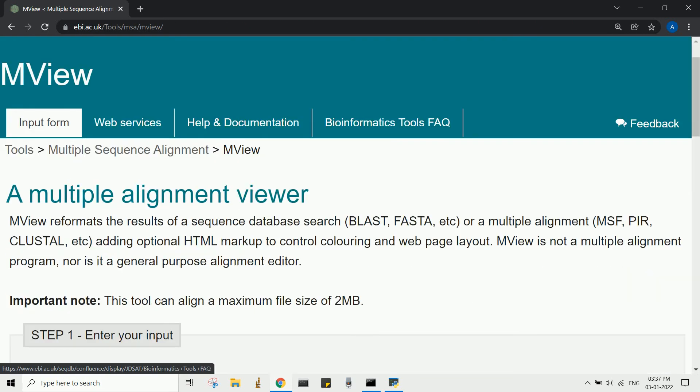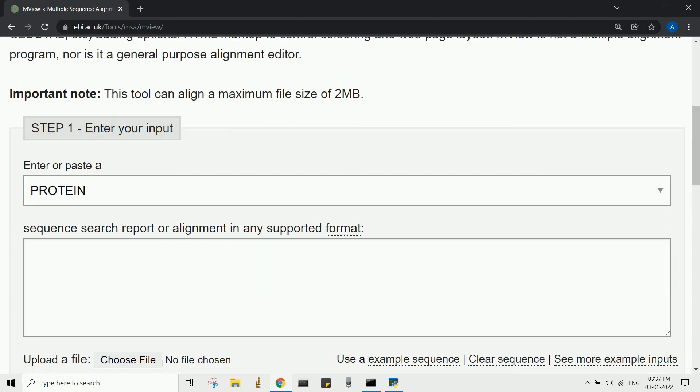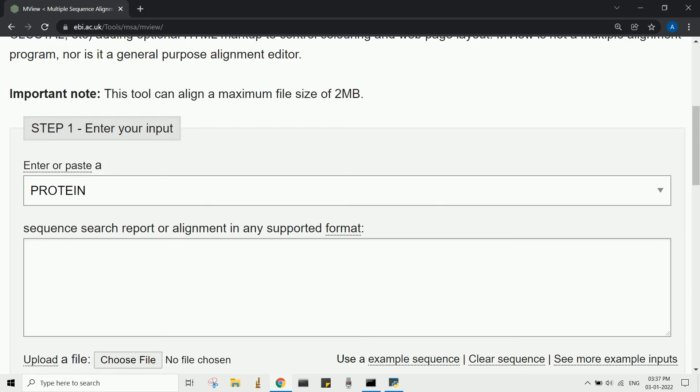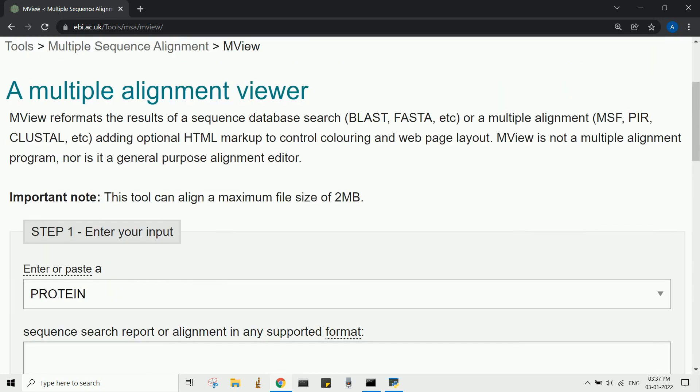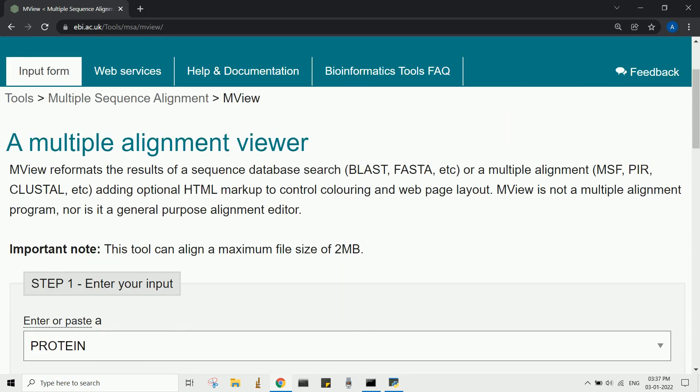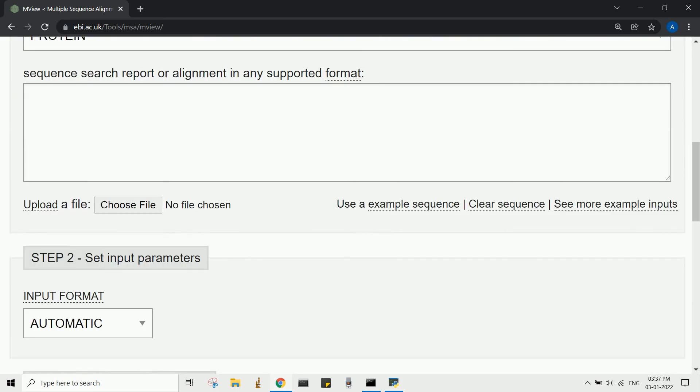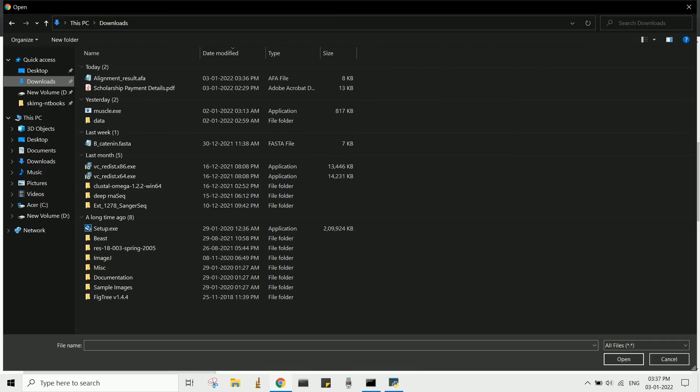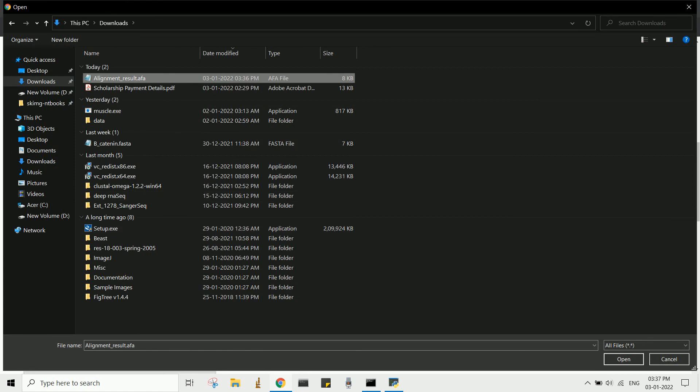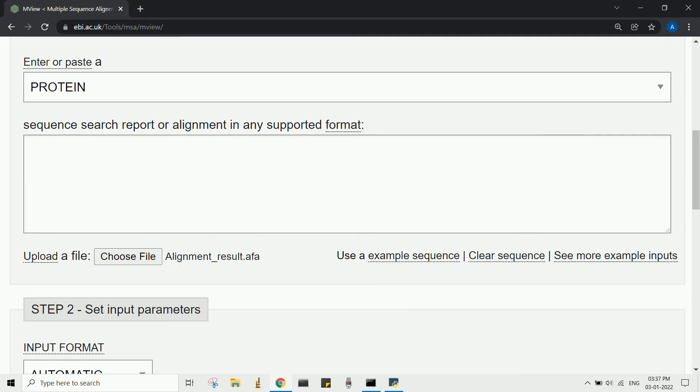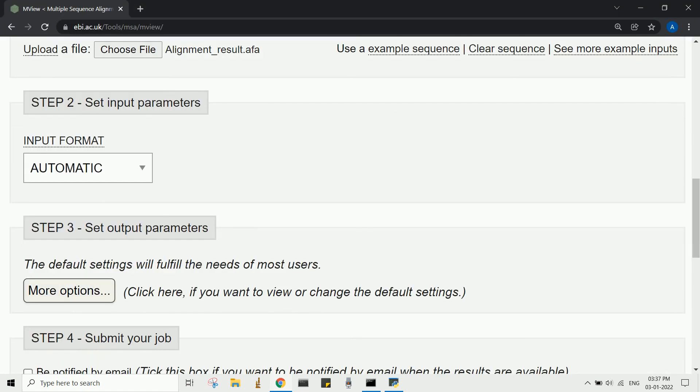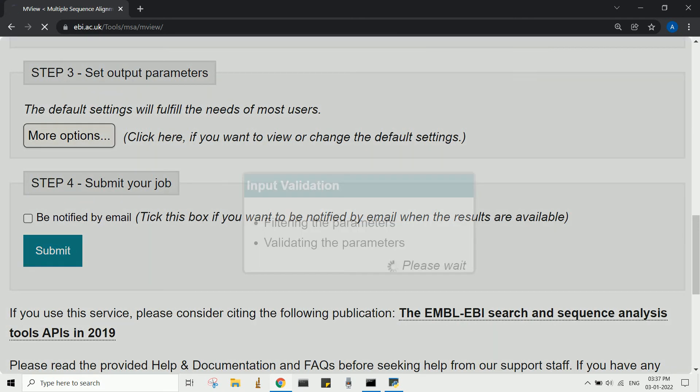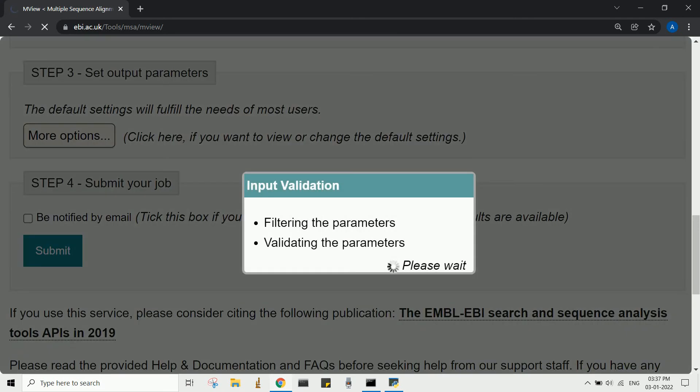The software is available at EMBL bioinformatics tools. For this demo, I will use the multi-sequence aligned file generated through the MUSCLE program, which we ran through the command line interface.